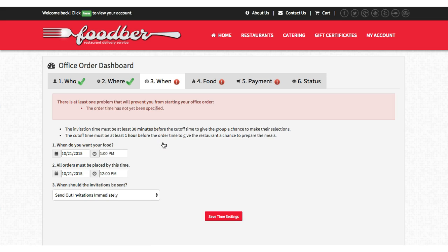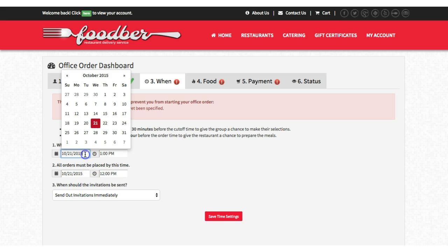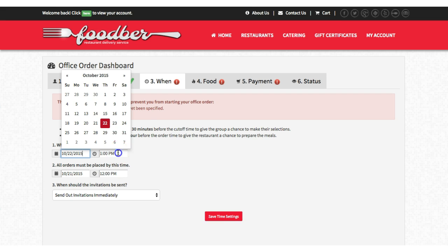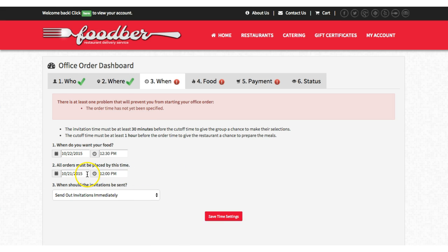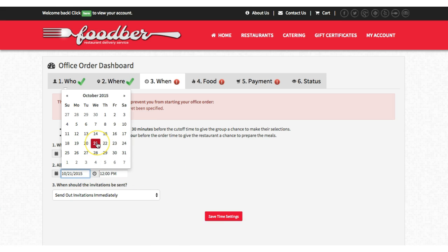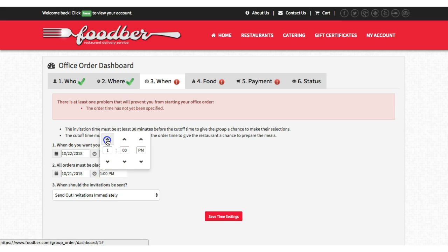Our next option is going to be where we are having the food delivered to. I'm going to pick an address and you'll see it will move me on to the next option, which is when. We want this food for tomorrow and we want the delivery at 12:30, and then we're going to say that all orders need to be placed by today at 8 p.m.